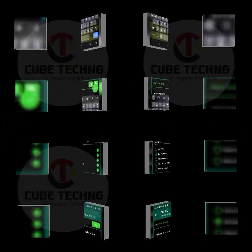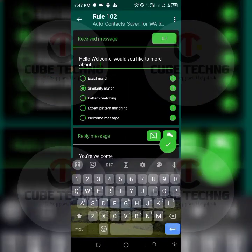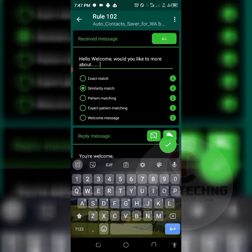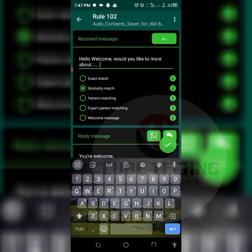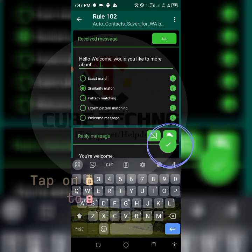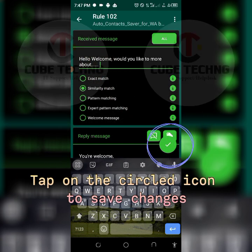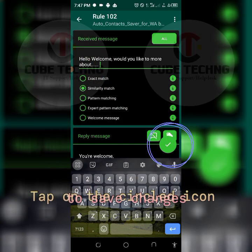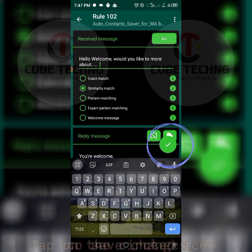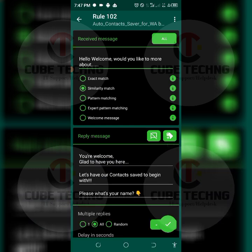After that you just tap on this check icon here by the down right corner, this green here. Just tap on it and that saves your custom message.